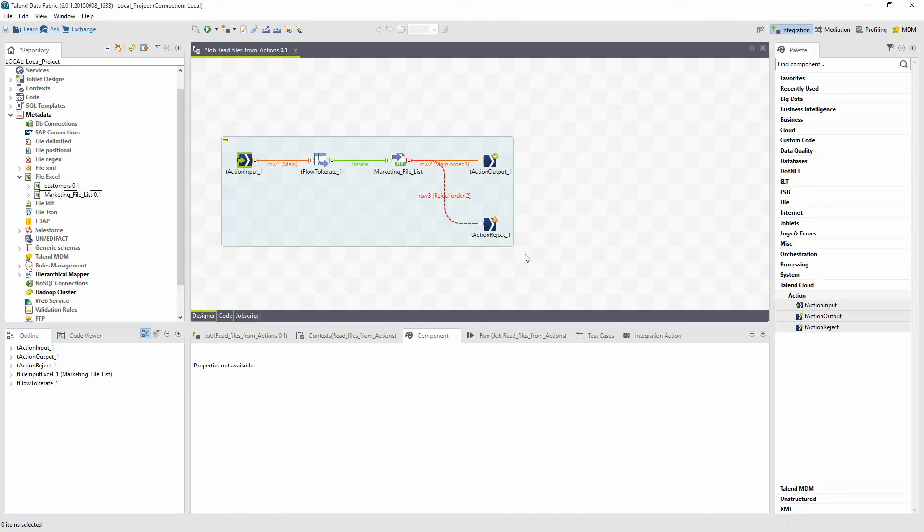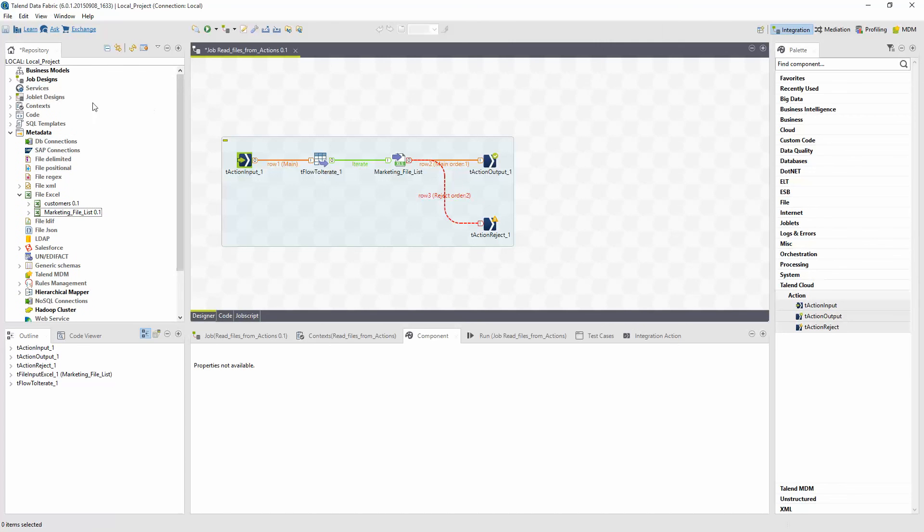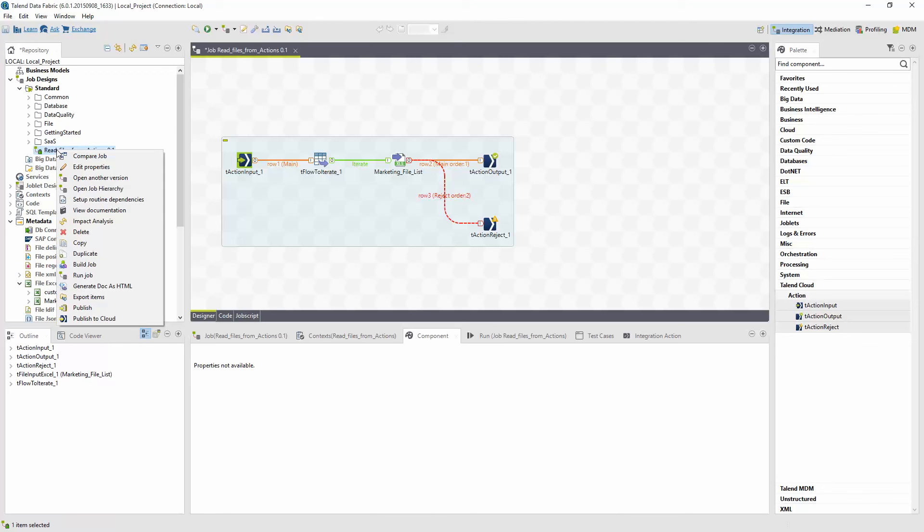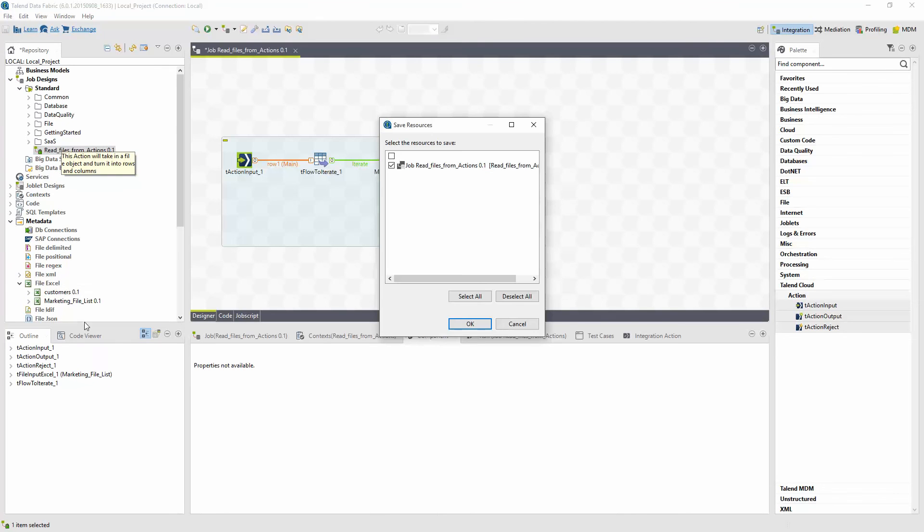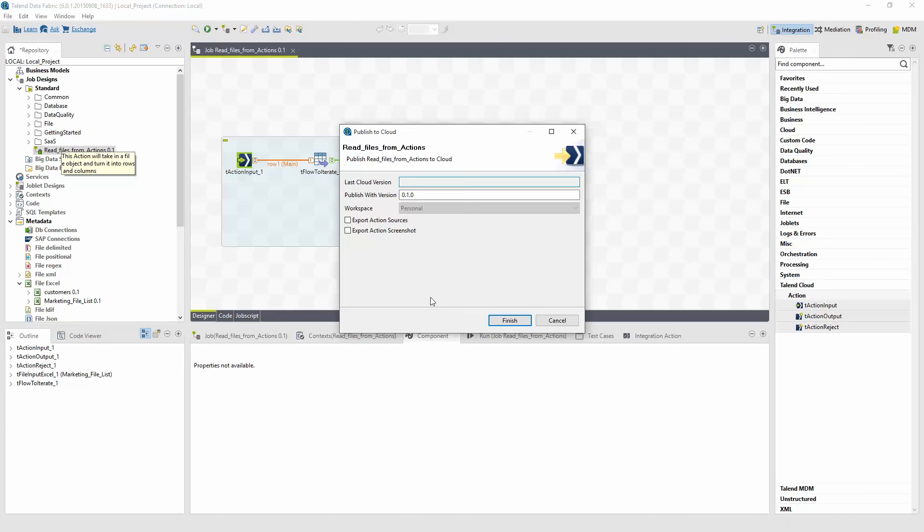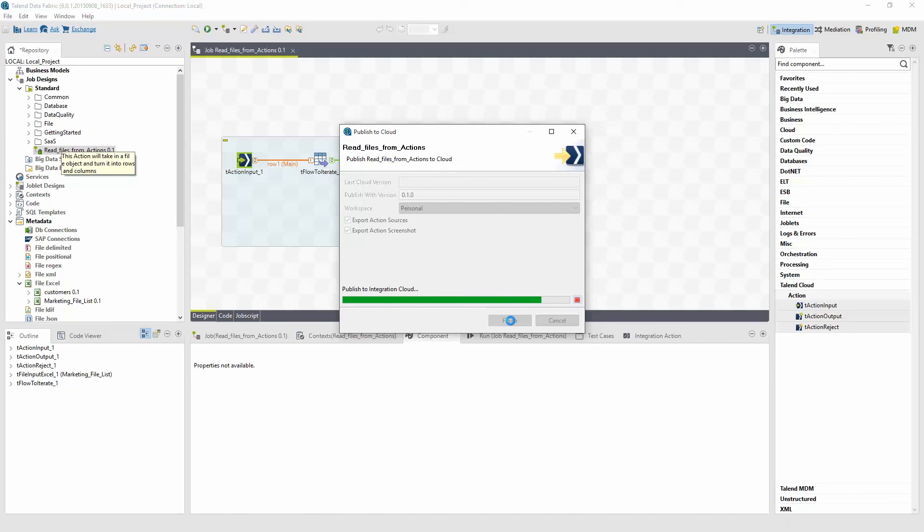Within the repository, I must locate the job. Click on the file and from the dropdown select Publish to Cloud. Enter the publishing detail information. In this instance, I want to publish to the personal workspace. I'll include Export Action Sources and Export Action Screenshots so I can see them in the cloud once it's published. Click Finish. The studio is now publishing all metadata and definitions of this action into the Talend Cloud.